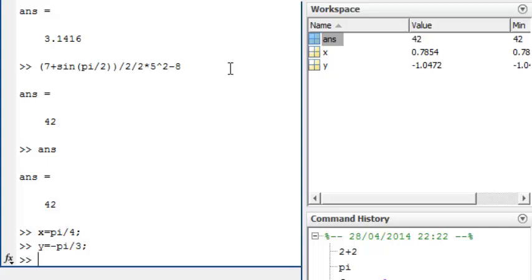Now that these variables are defined in the workspace, I can use them in subsequent calculations, such as sin x plus cos y.